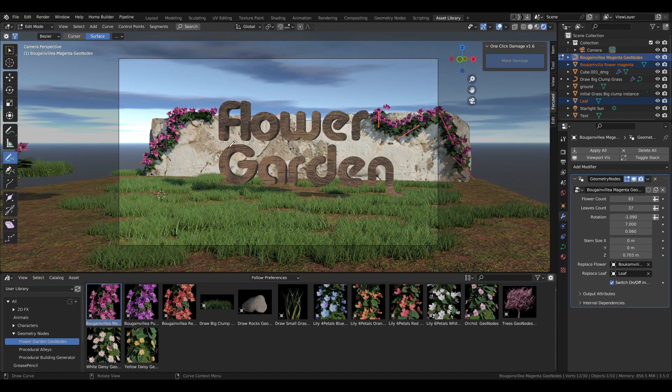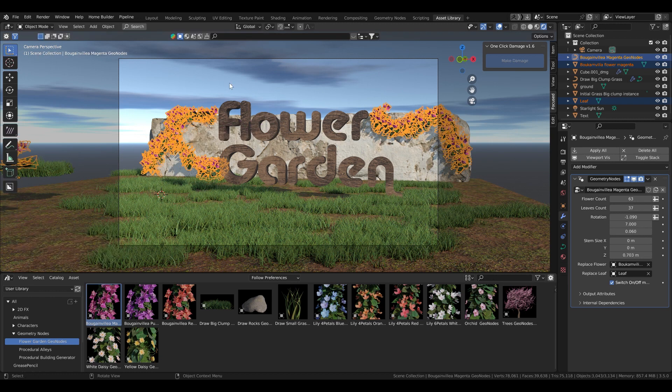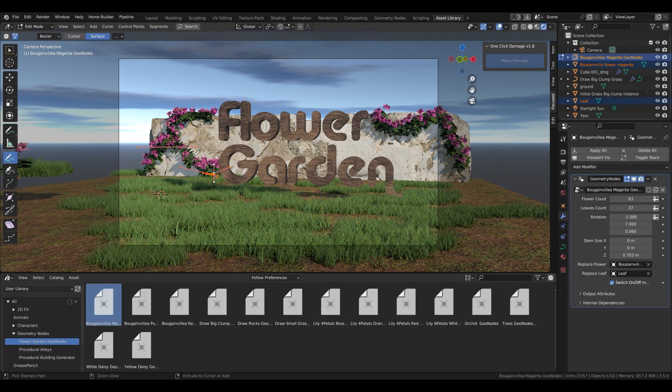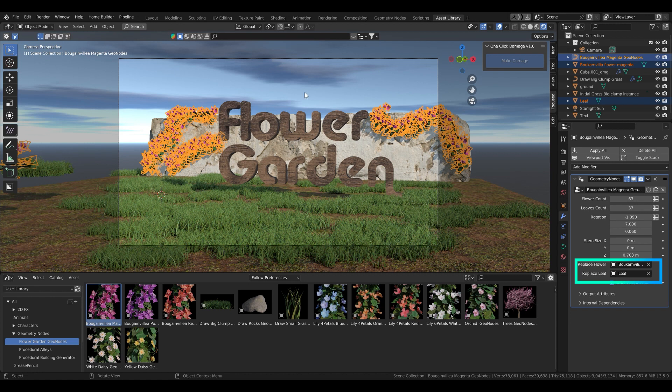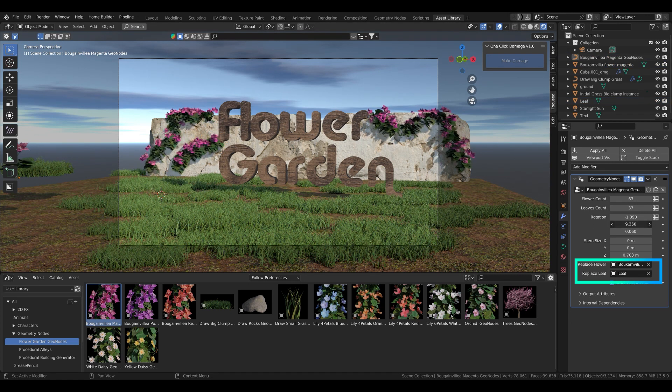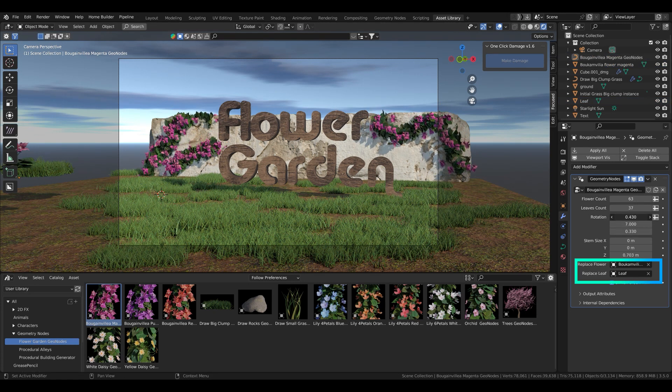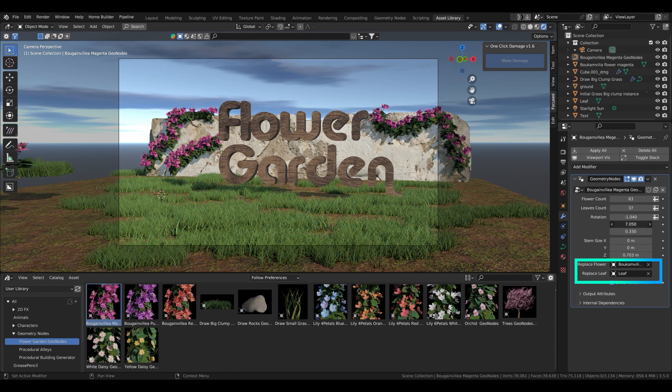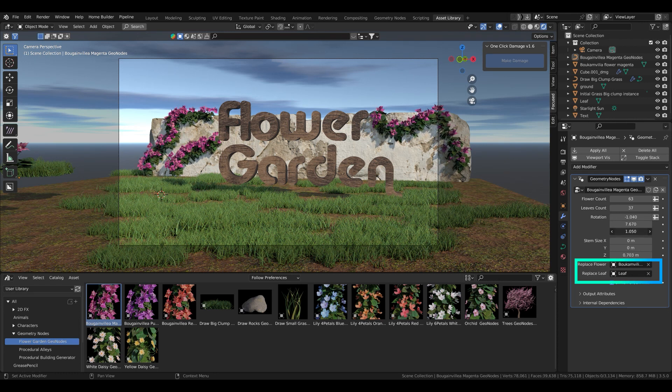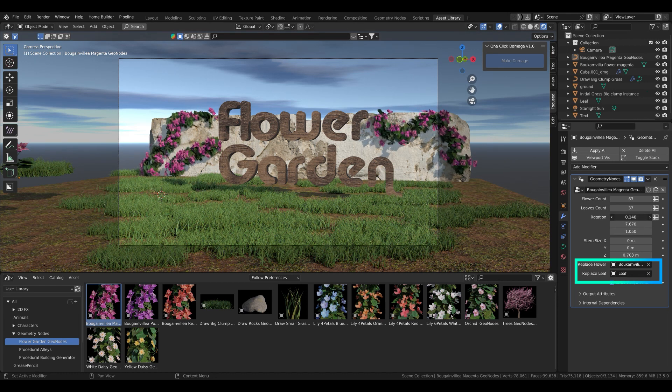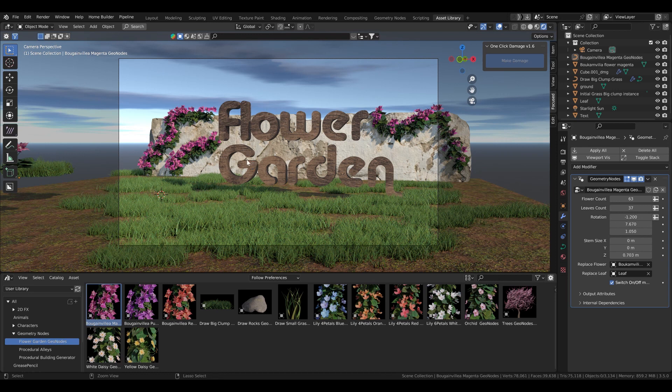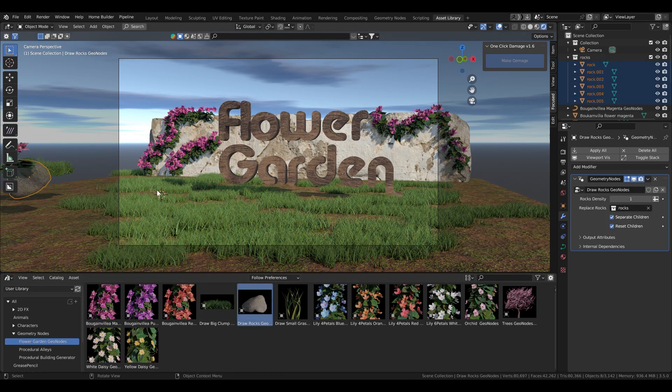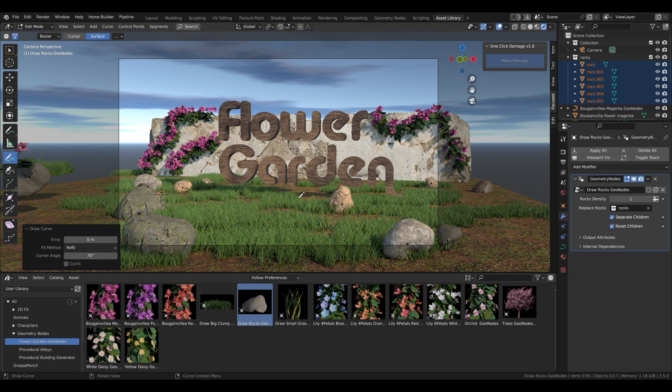All the flowers can be replaced and the leaves with custom ones. As you can see on the settings panel, it says replace flower and replace leaves. You can adjust the flower count, the leaves count, the rotation, stem size, but the initial numbers are quite good so you don't need to change that.